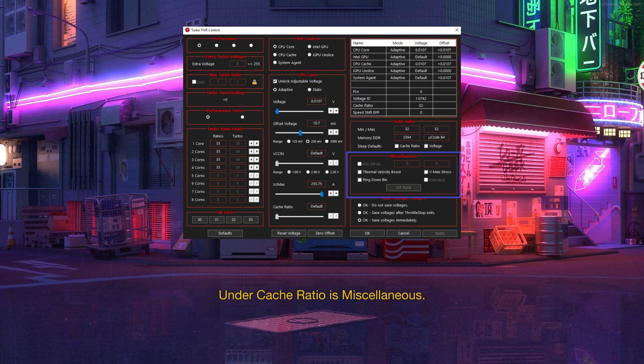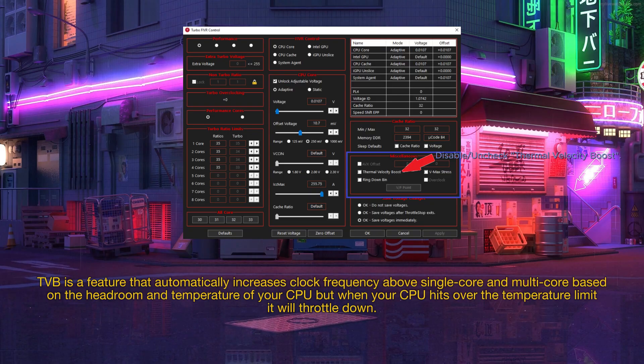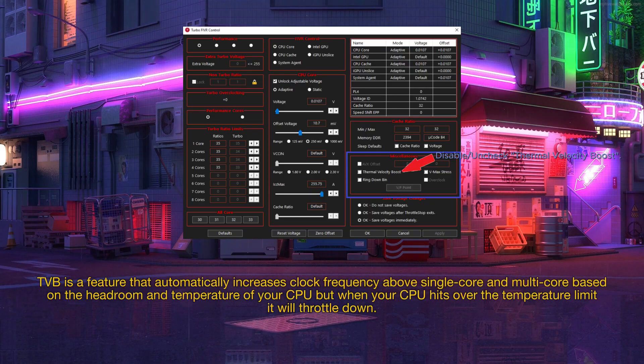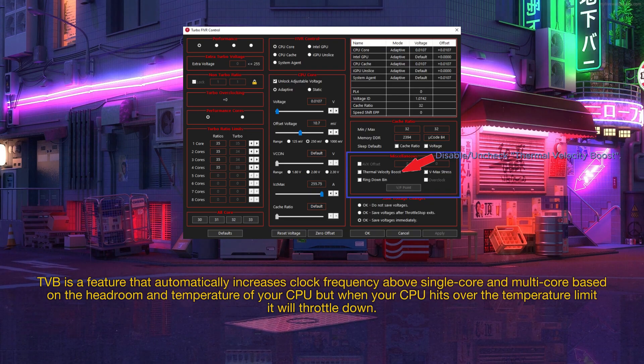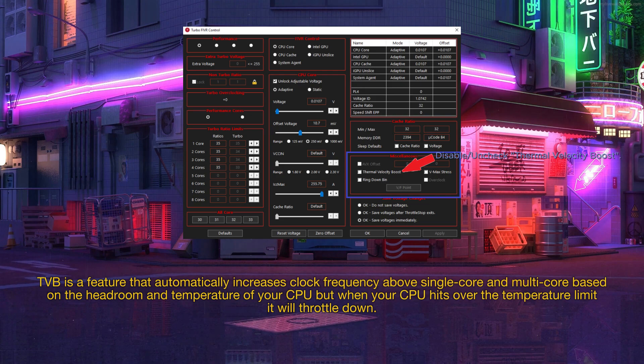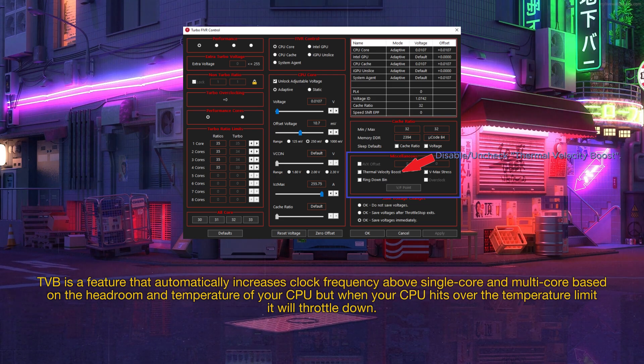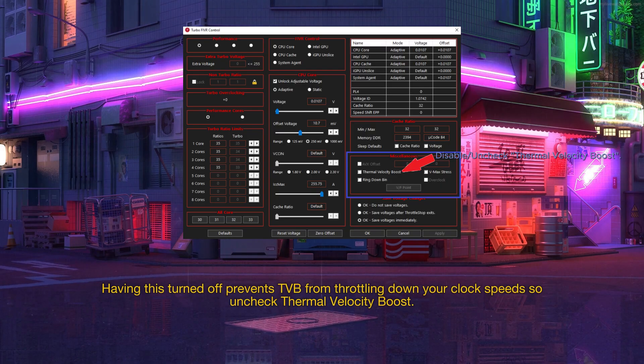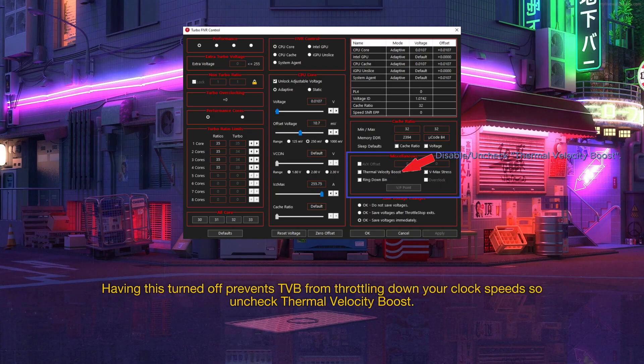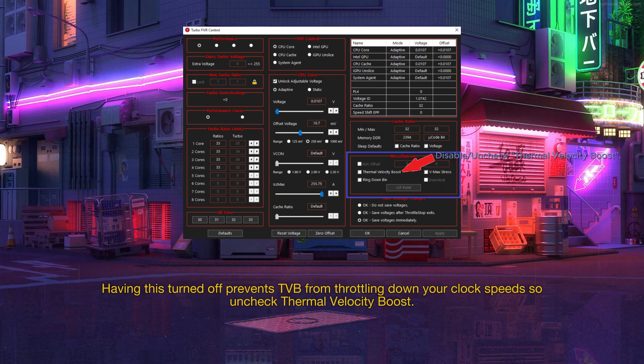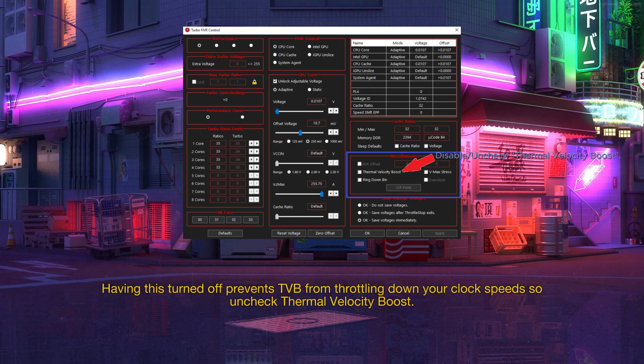Under cache ratio is miscellaneous. TVB is a feature that automatically increases clock frequency above single-core and multi-core based on the headroom and temperature of your CPU but when your CPU hits over the temperature limit it will throttle down. Having this turned off prevents TVB from throttling down your clock speed so uncheck thermal velocity boost.